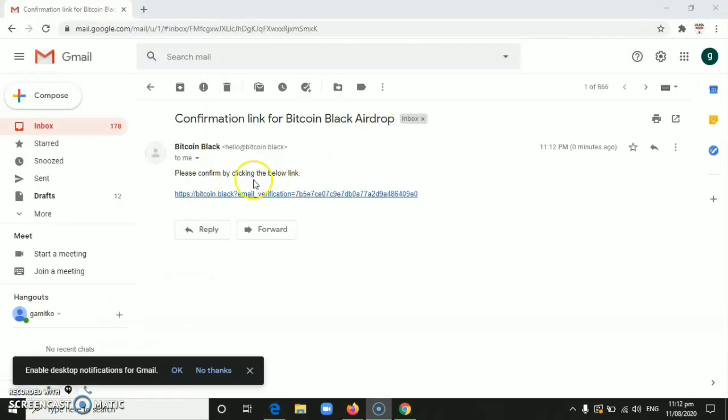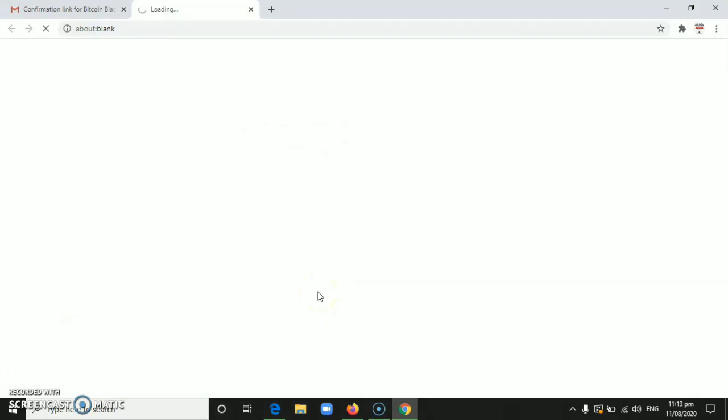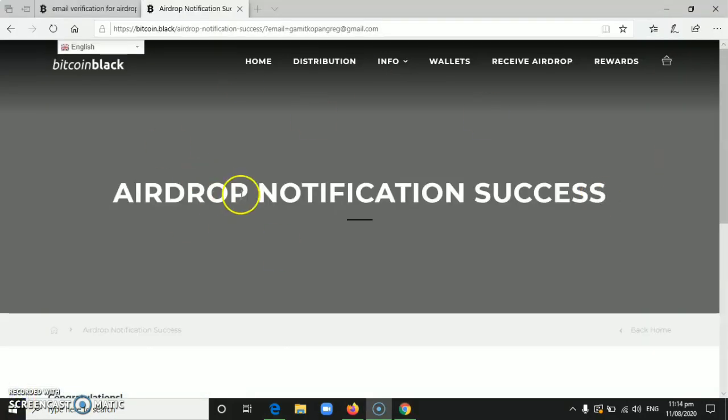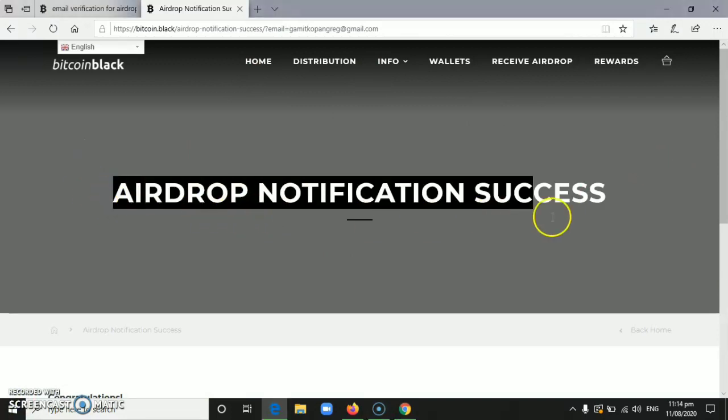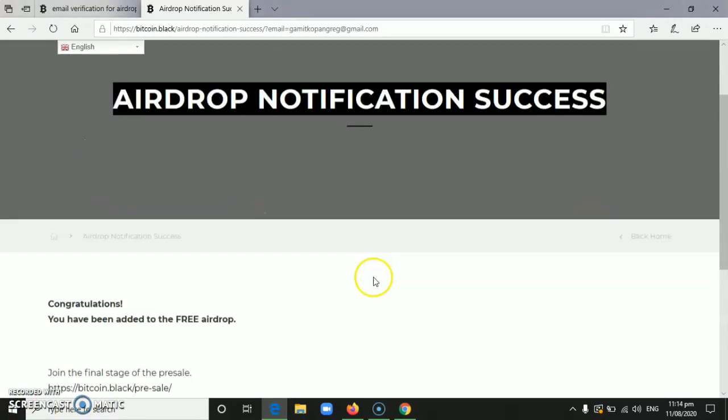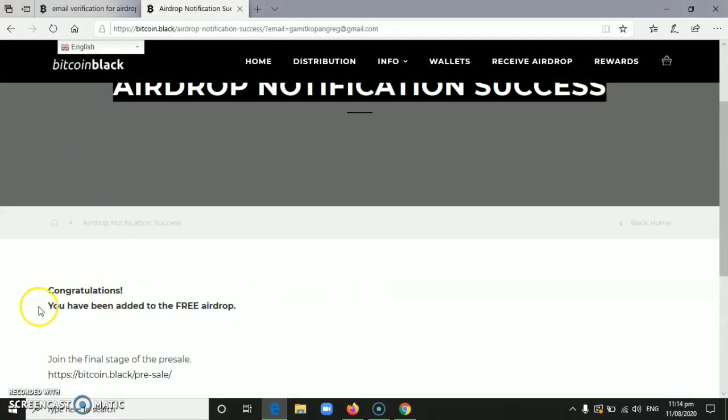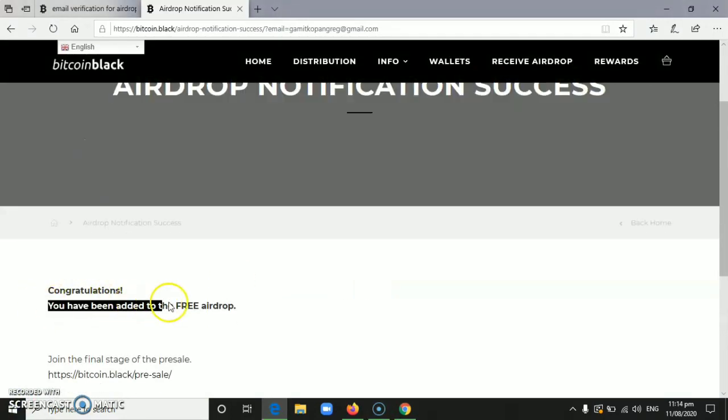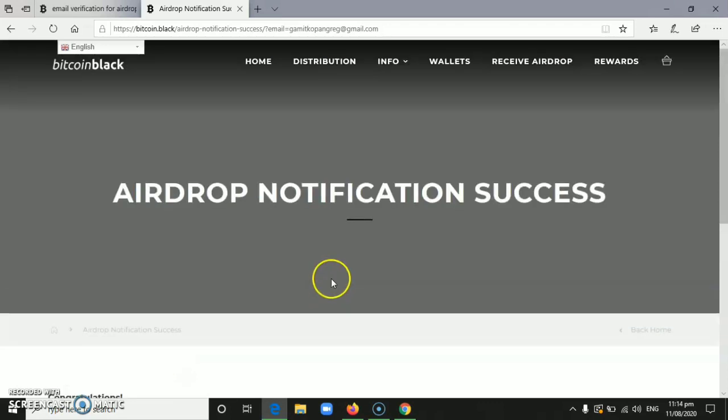This is now the sample of the email that Bitcoin Black Airdrop will give. Just click this, the email verification, so they can verify that we joined their airdrop. If you've clicked the link, it will say 'airdrop notification success'. You have been added to the free airdrop.